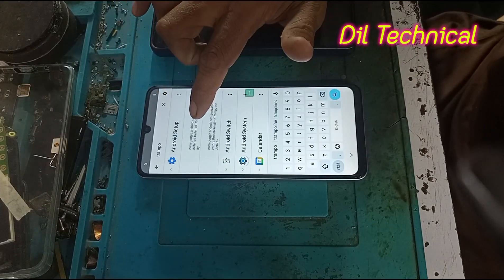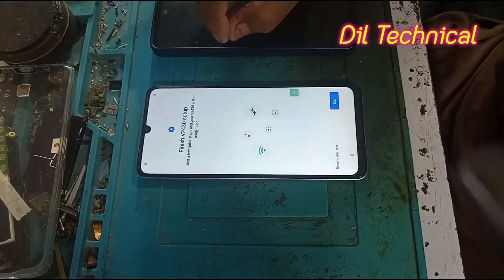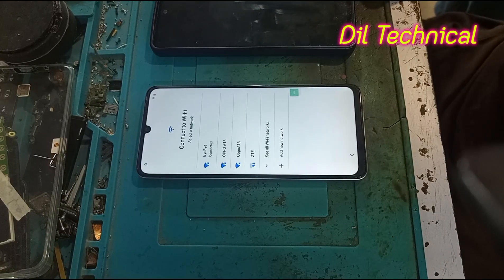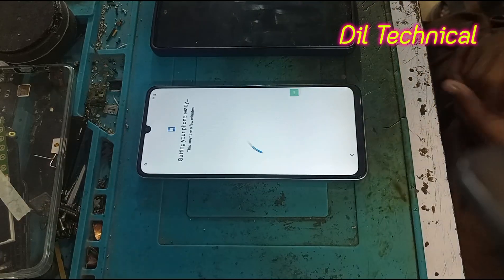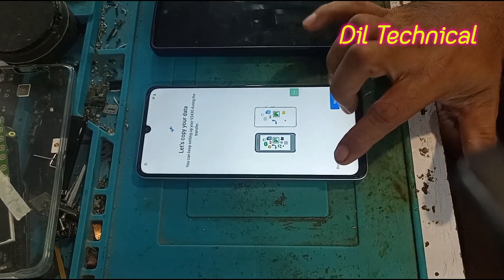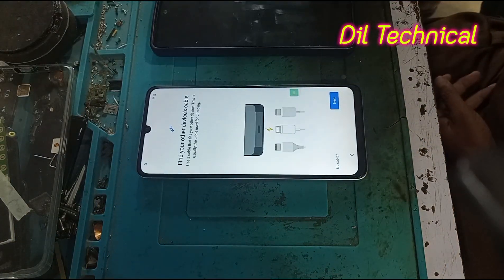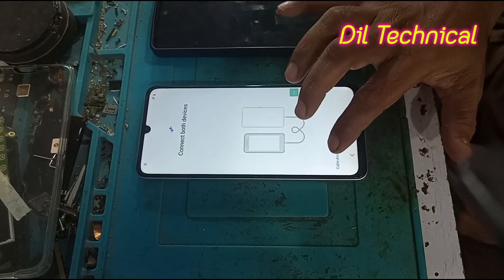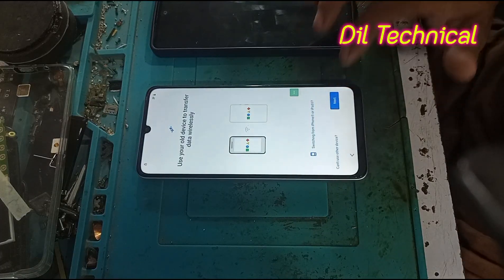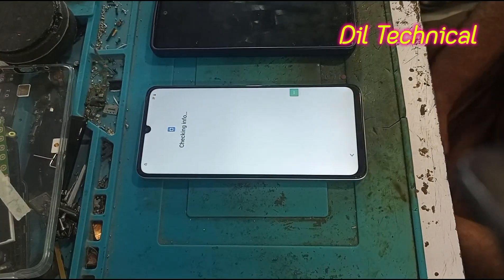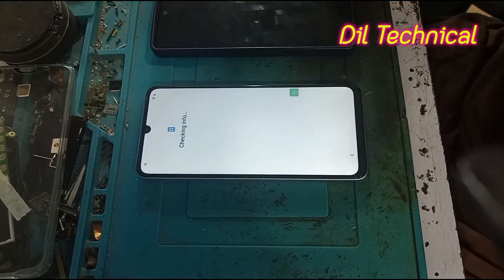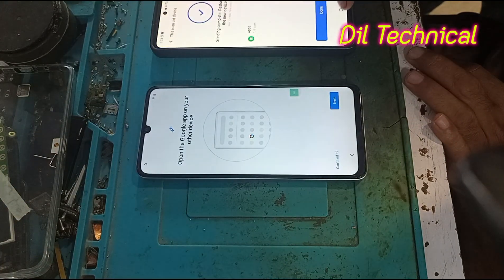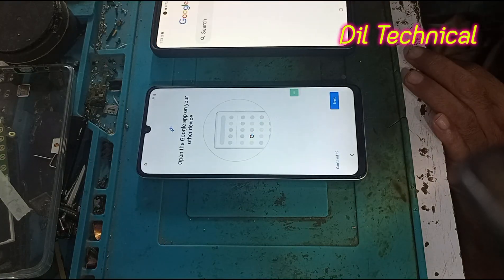Click on the next option. Click on the next option again. Wi-Fi connect — click on the next corner, next corner, next. Like and subscribe to my YouTube channel, Dil Technica.